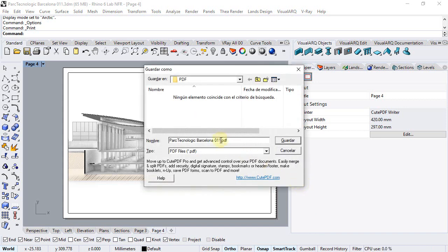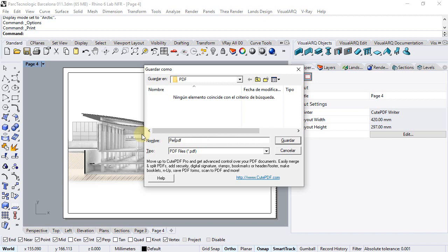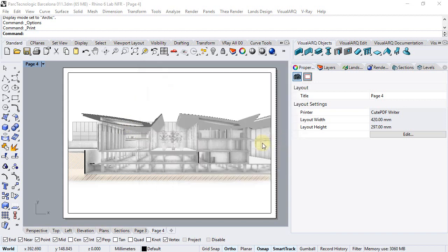Now we give a name to this PDF file, for example, perspective section. We save it.